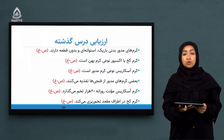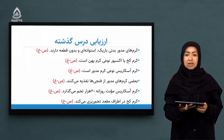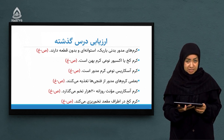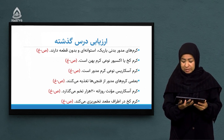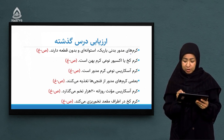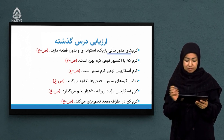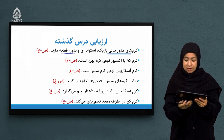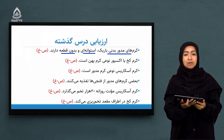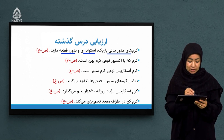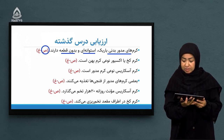شاگردان خوب، سوالاتی که امروز انتخاب کردم از نوع سوالات صحیح و غلط هست، پس دقت زیادی می‌طلبد. سوال اول: کرم‌های مدور بدن باریک، استوانه‌ای و بدون قطعه دارد. این سه ویژگی کرم‌های مدور را به درستی بیان کرده.